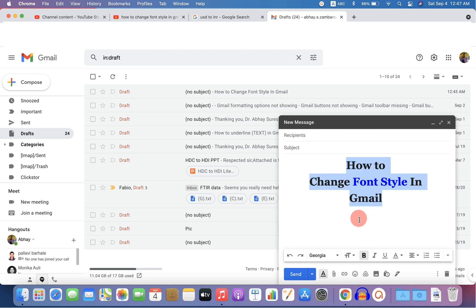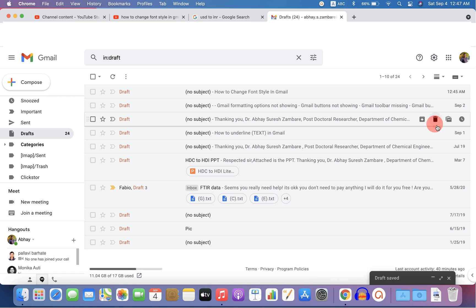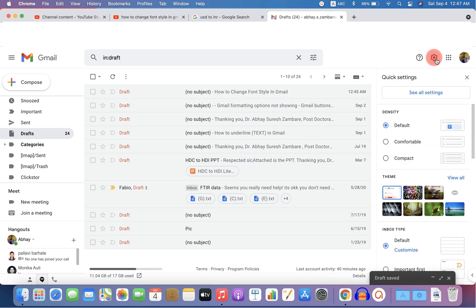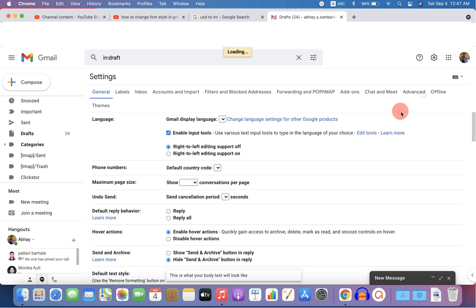But if you want to set this font as a default, then go up to the settings option here and under see all settings.